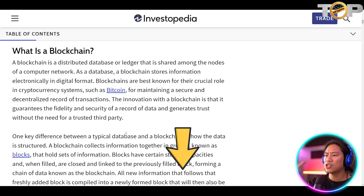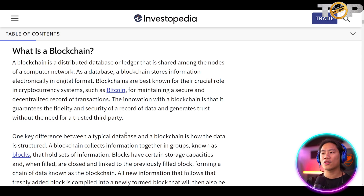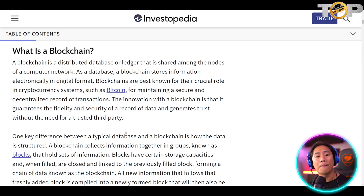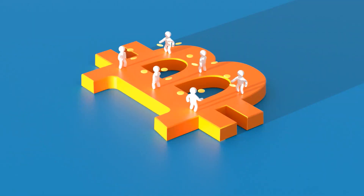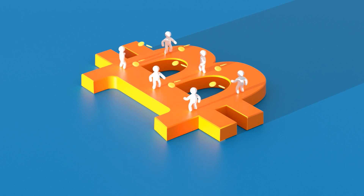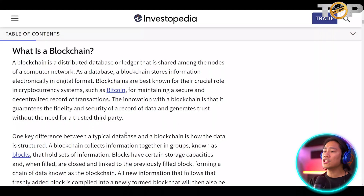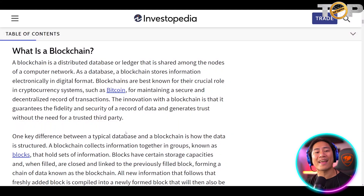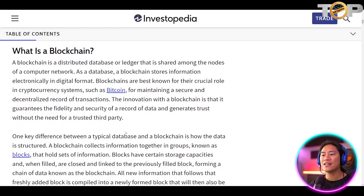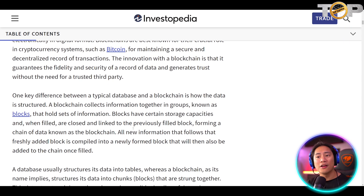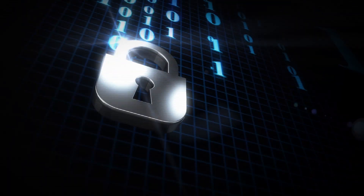Blockchains are best known for their crucial role in cryptocurrency systems such as Bitcoin. For maintaining a secure and decentralized record of transactions, the innovation with a blockchain is that it guarantees the fidelity and security of a record of data and generates trust without the need for a trusted third party. Basically, it is a very secure network.